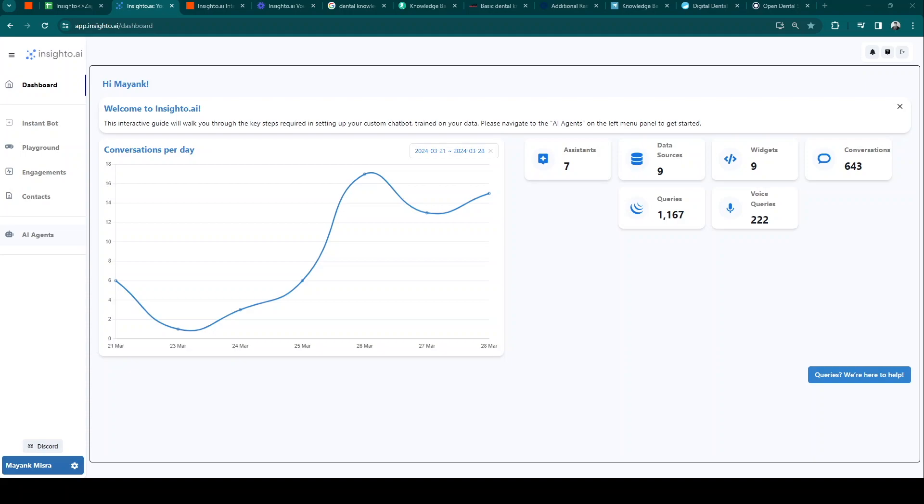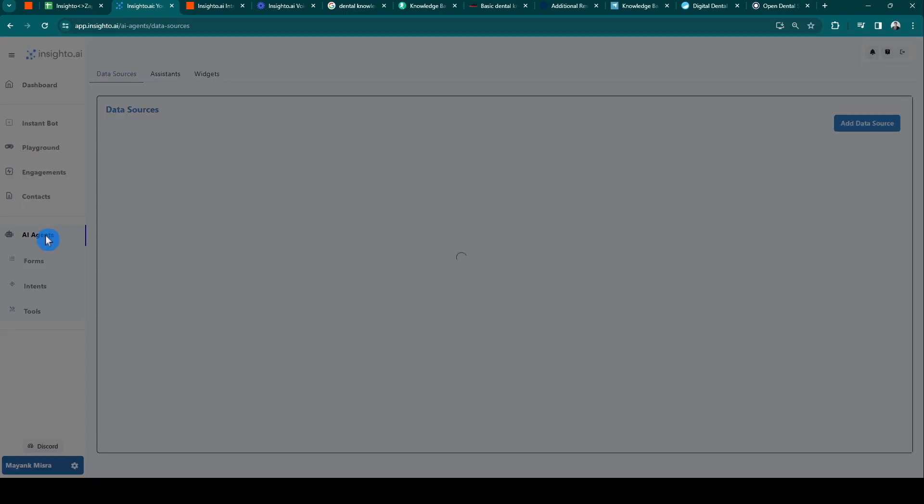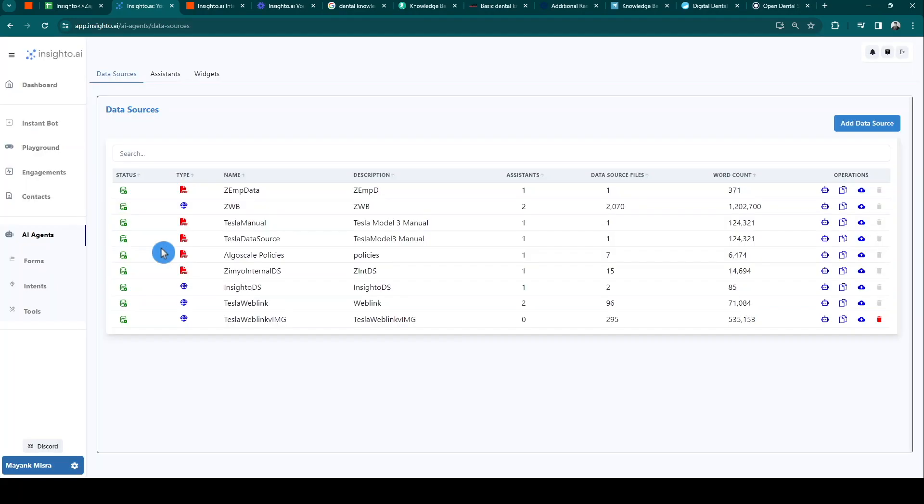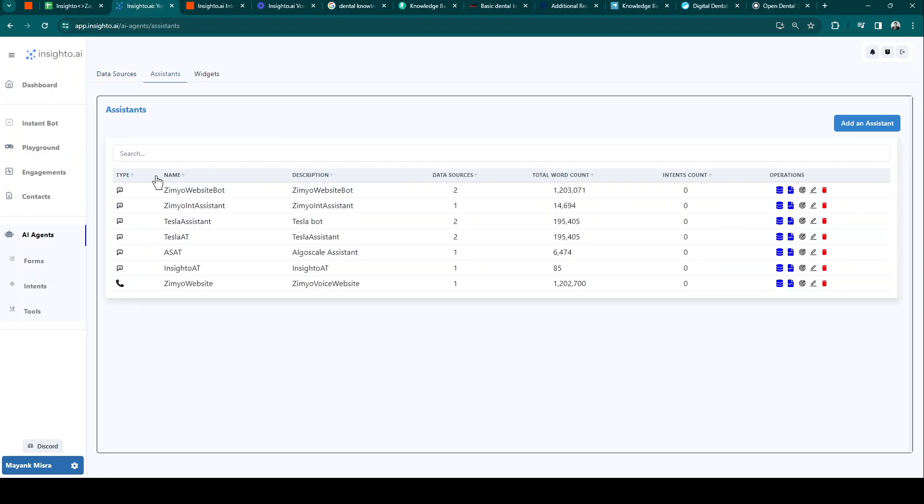So once you sign up, you'll be redirected to the dashboard page and you'll notice a couple of menu options on the left bar. First, navigate to the AI agents. Now let's add an assistant.